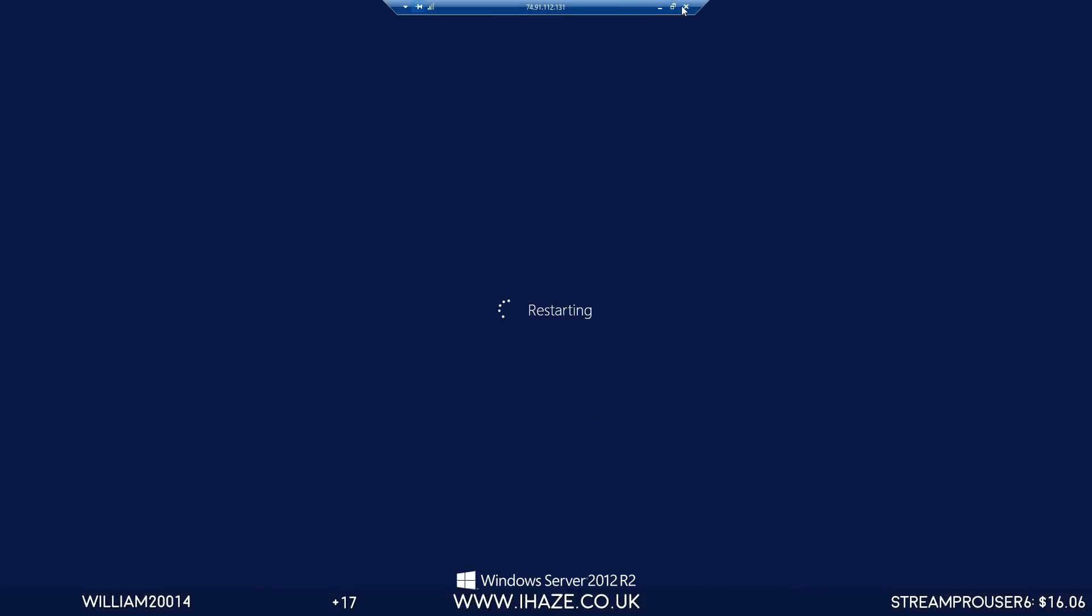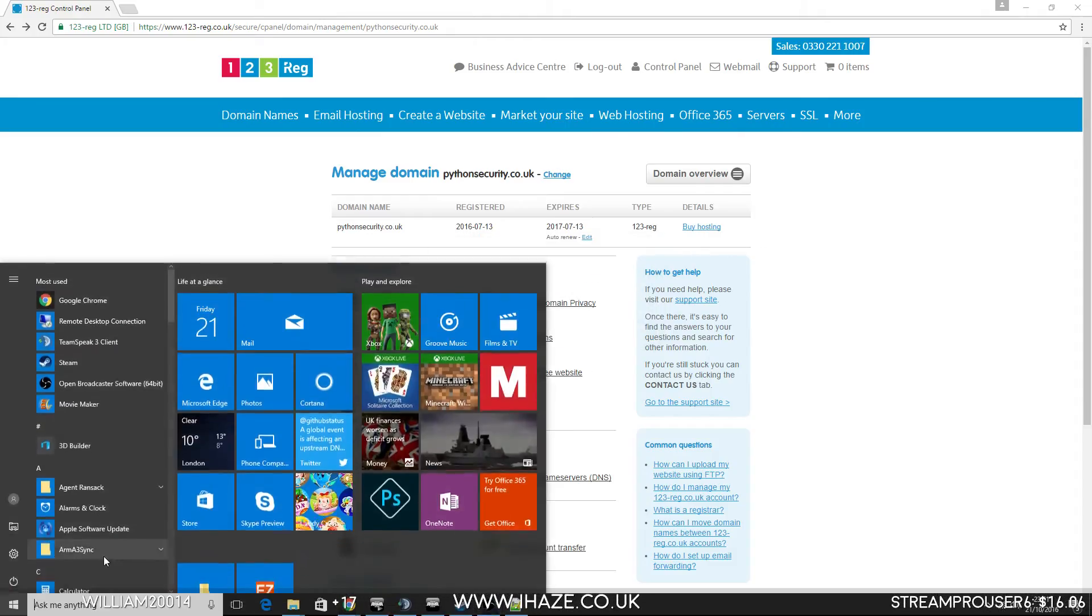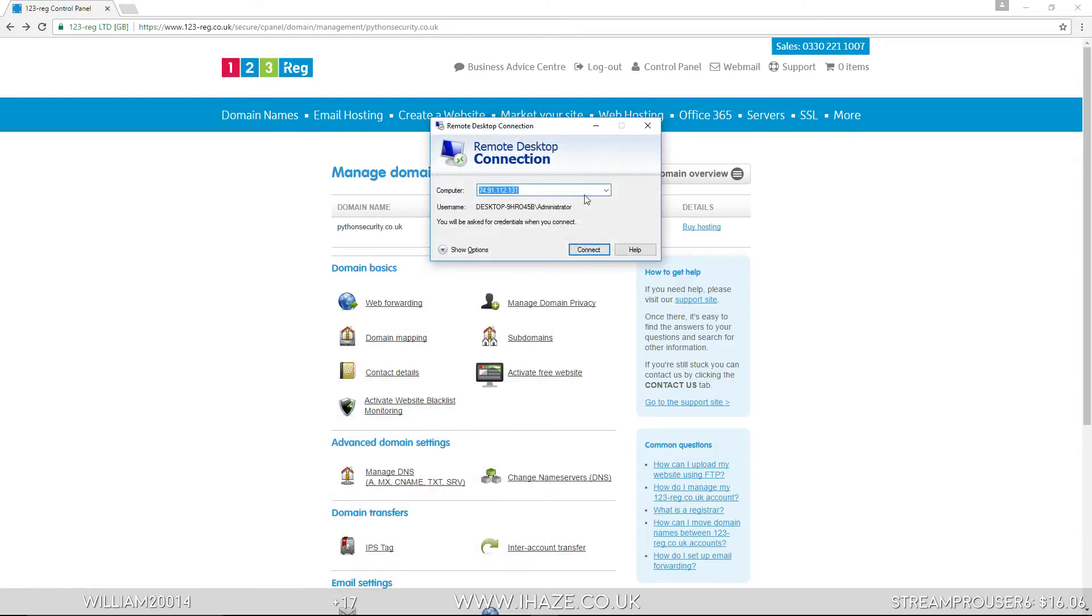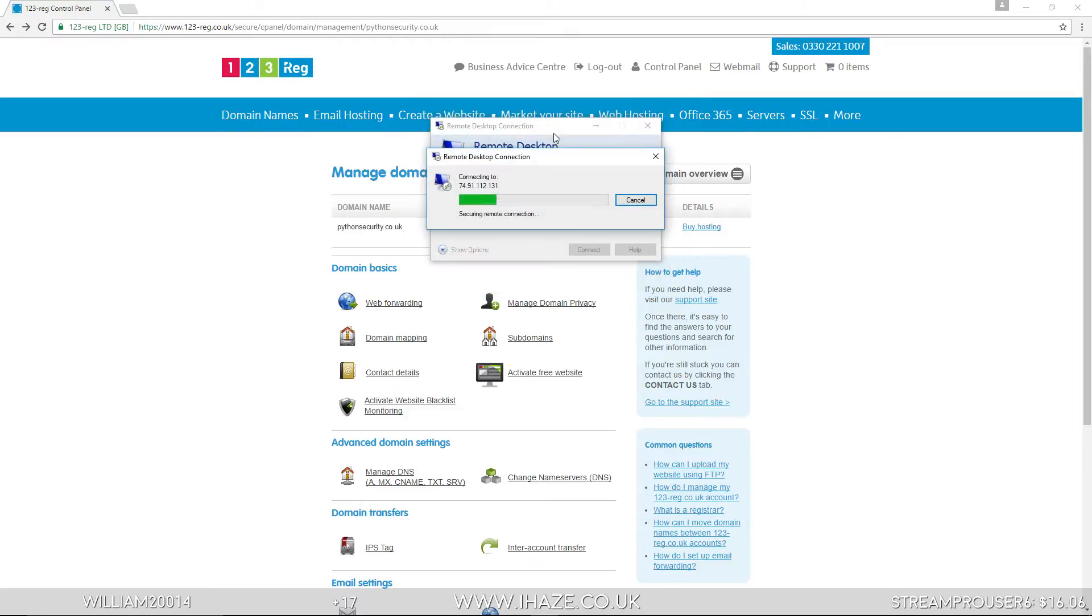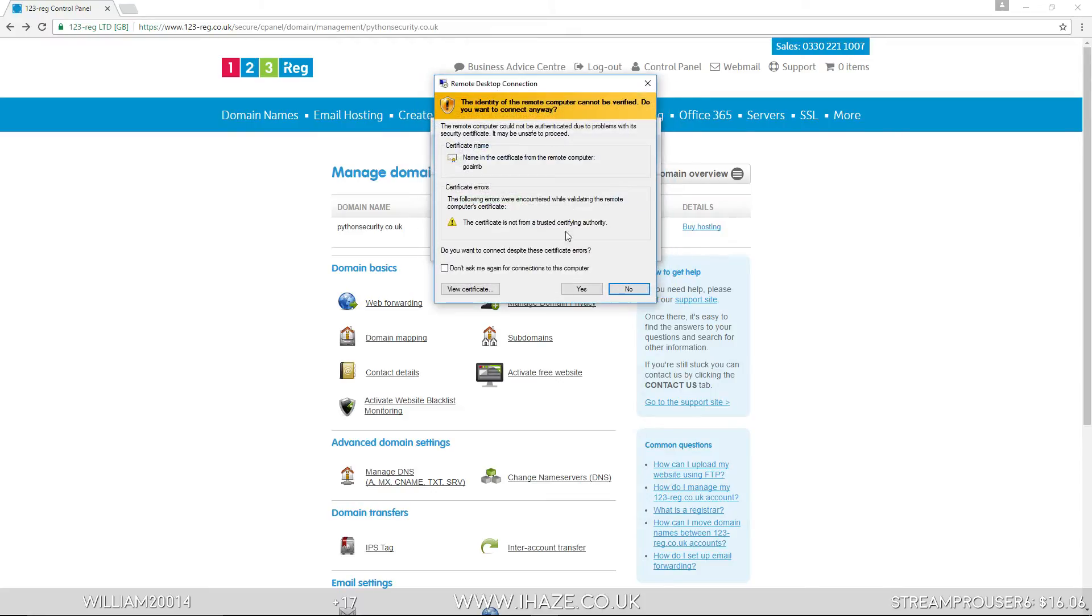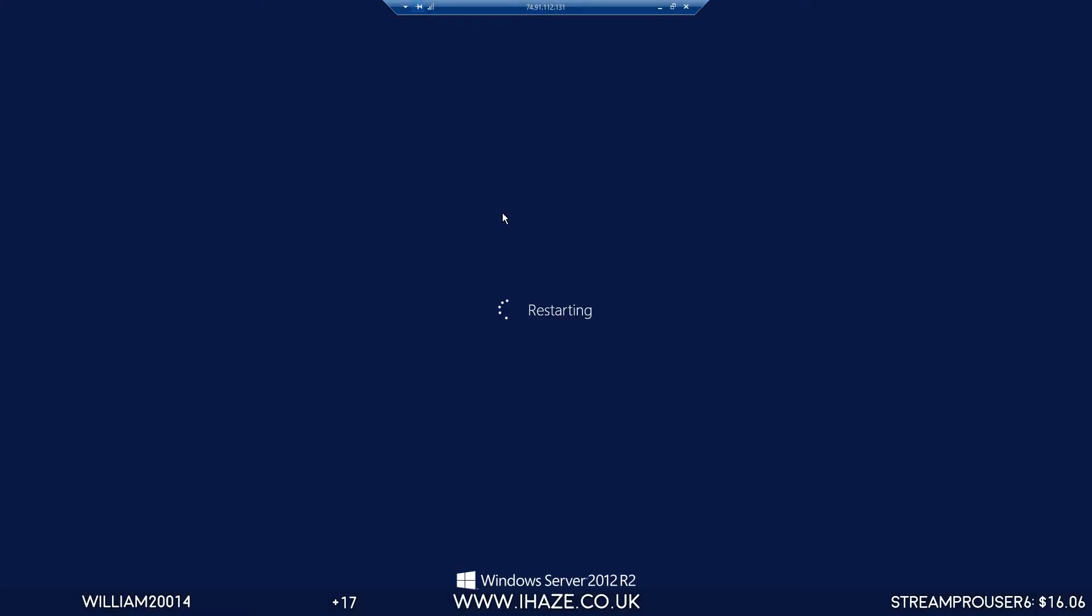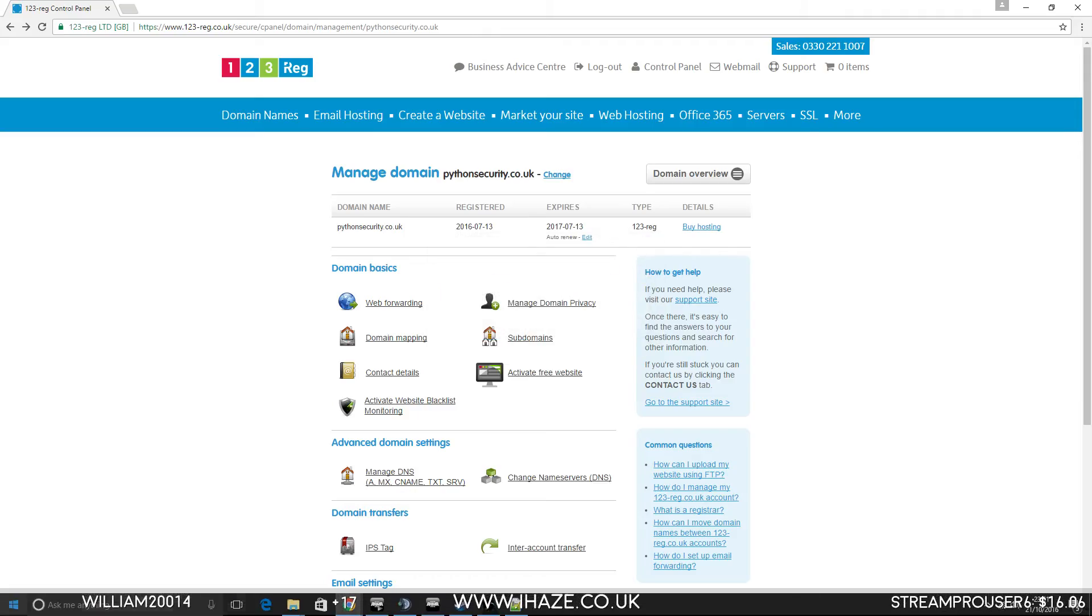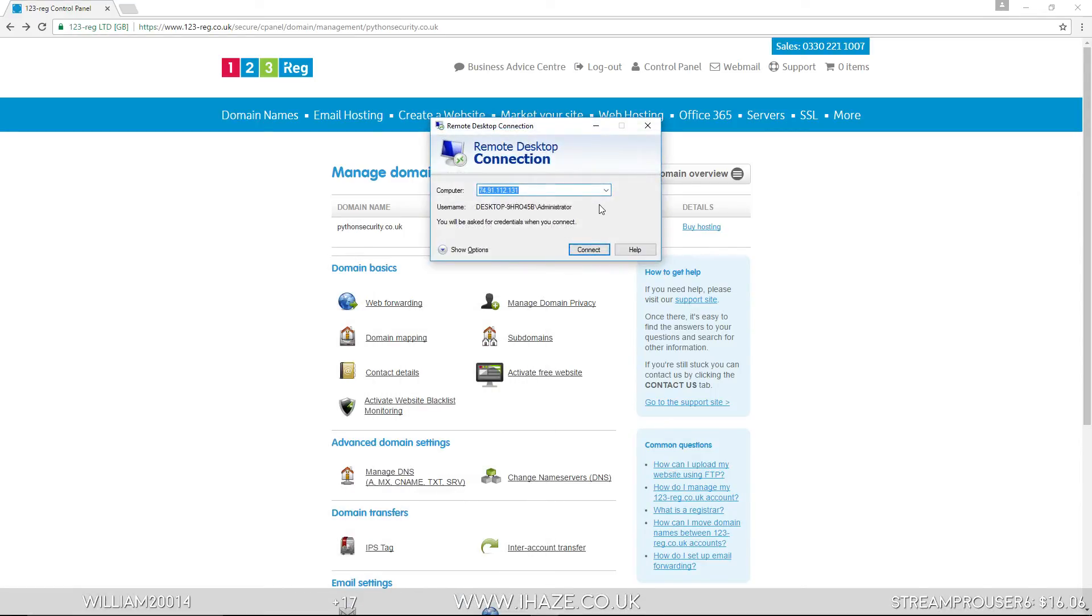Let's see if the other main server is back up so we can get it live. It's still restarting. Let's go to the main control panel and restart. Let's come off this and go to a different server.